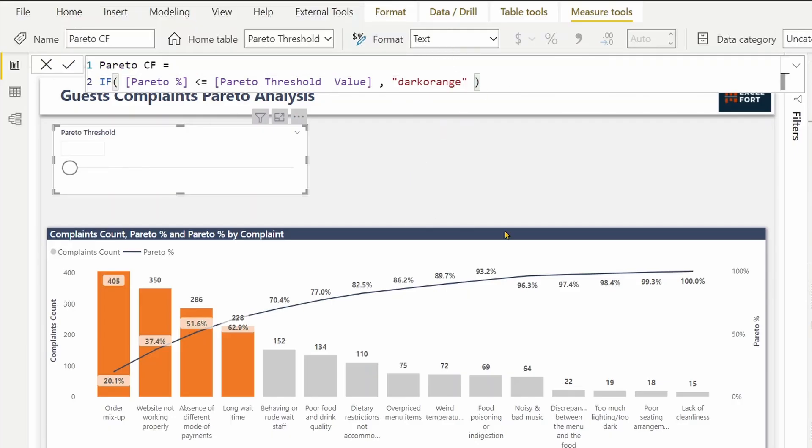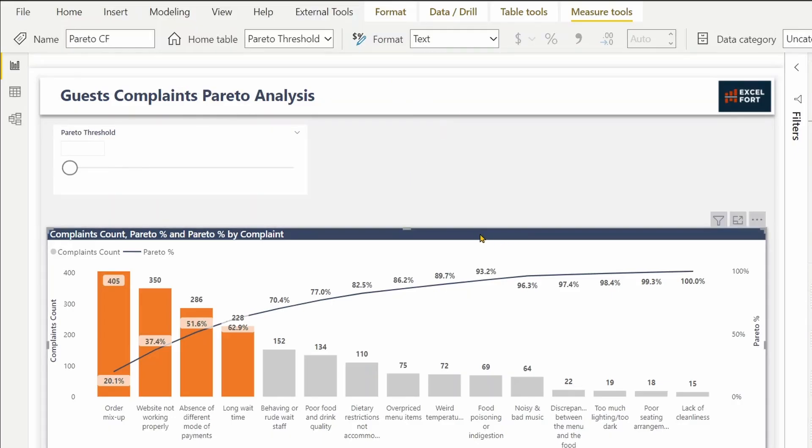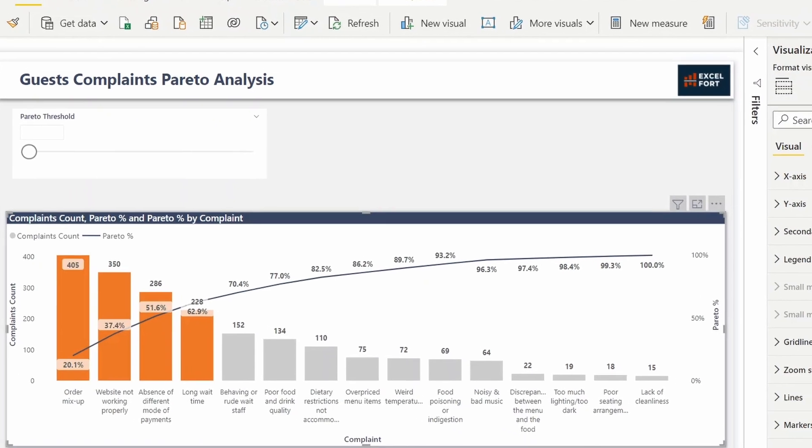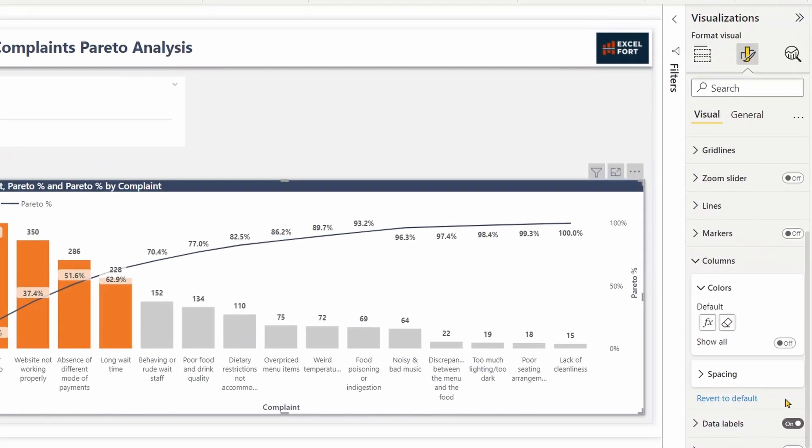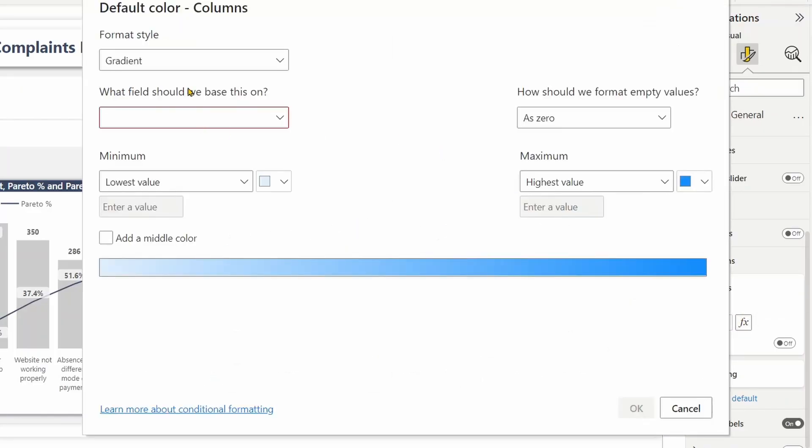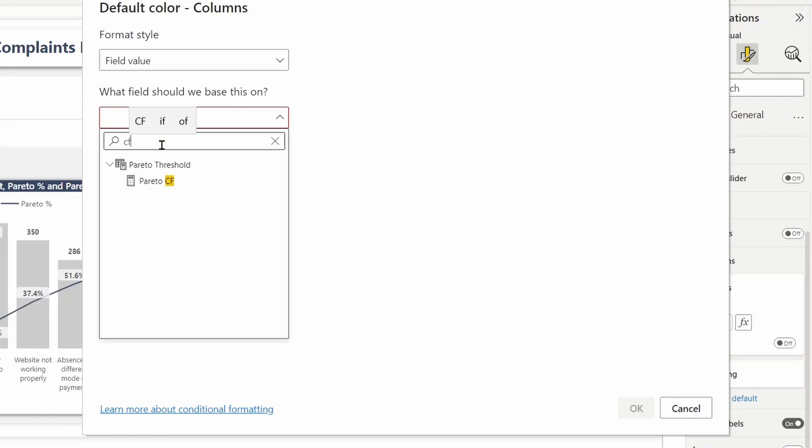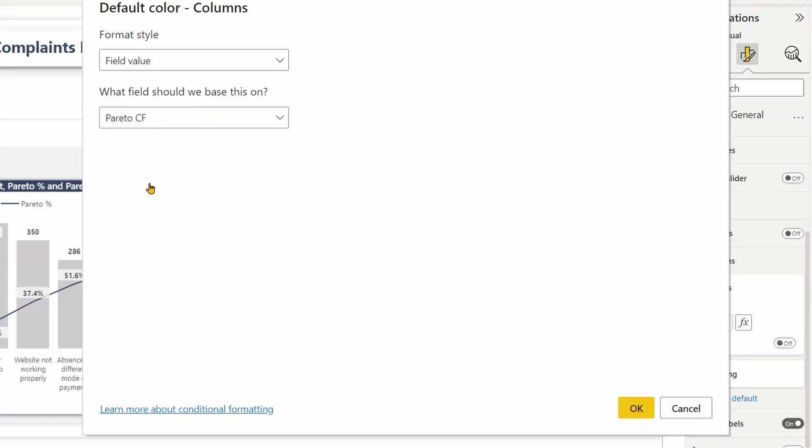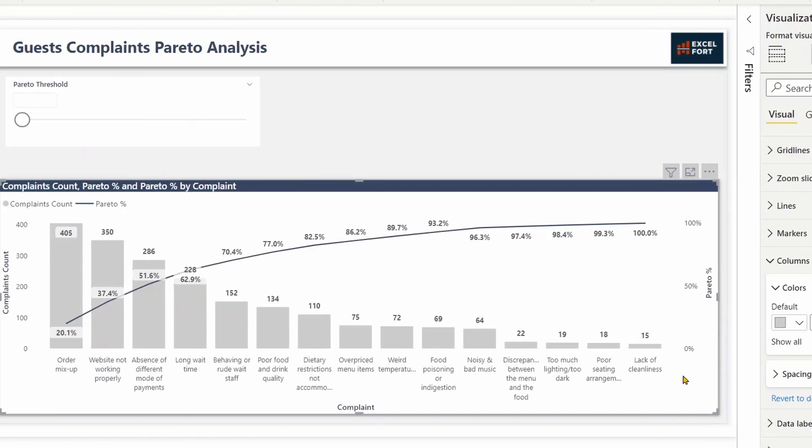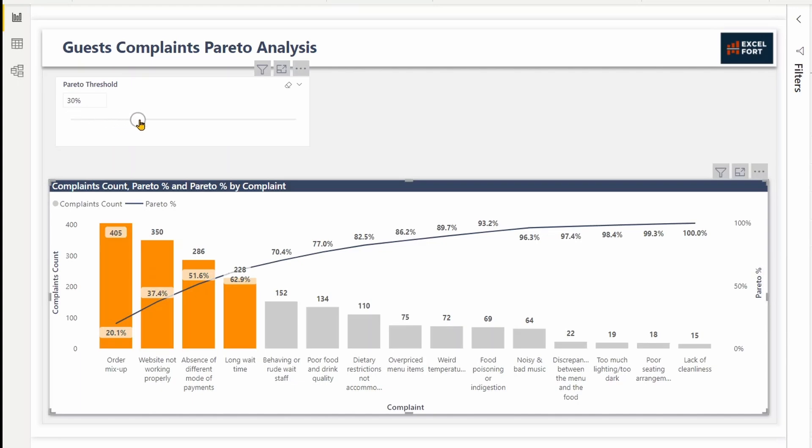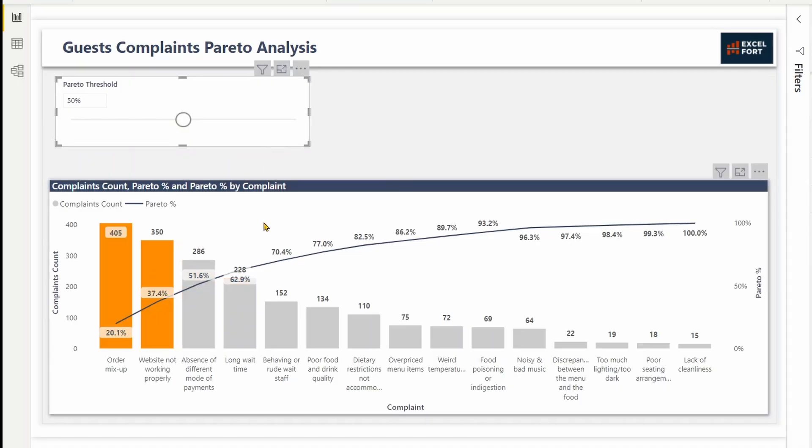Let me clear what I have already assigned. Go back and use field value this time. Let me use the conditional formatting I have done. Yes, now it shows 70%, that's my default. Let me say if you want to cover 50% of your complaints, then you need to solve two major issues.